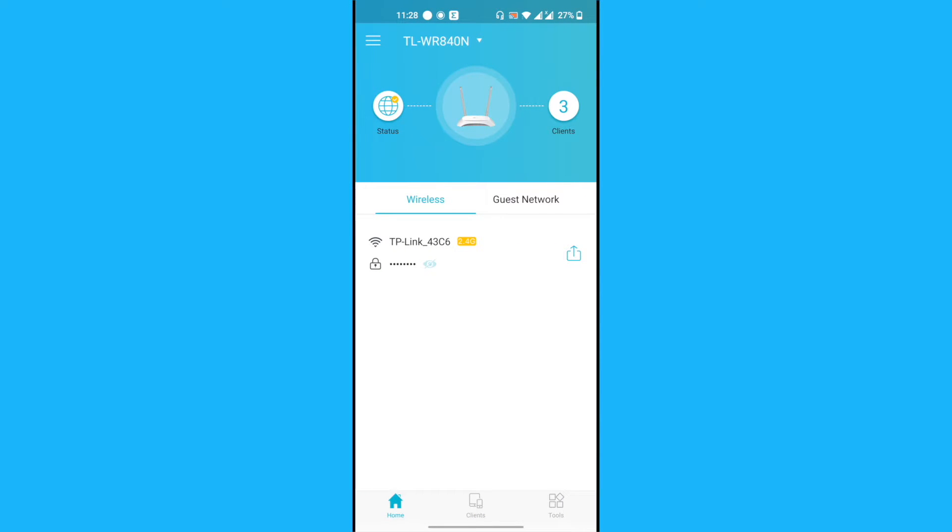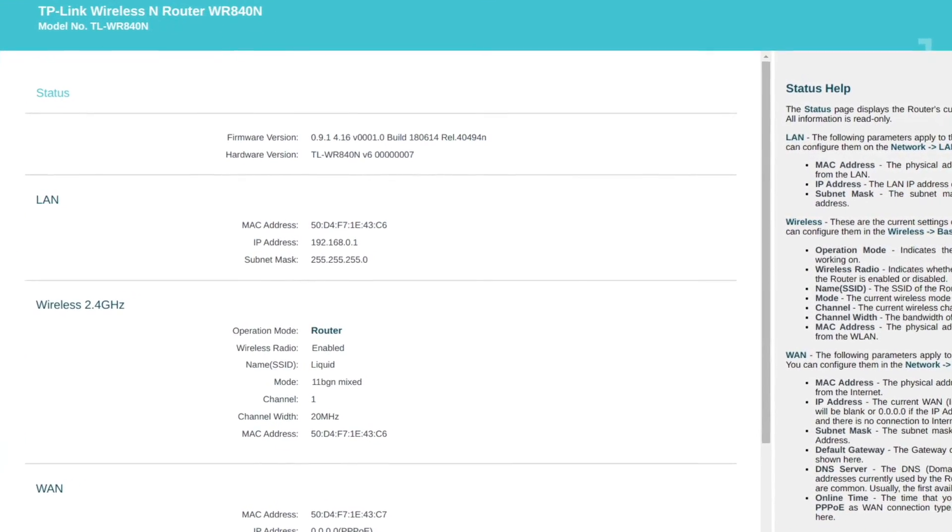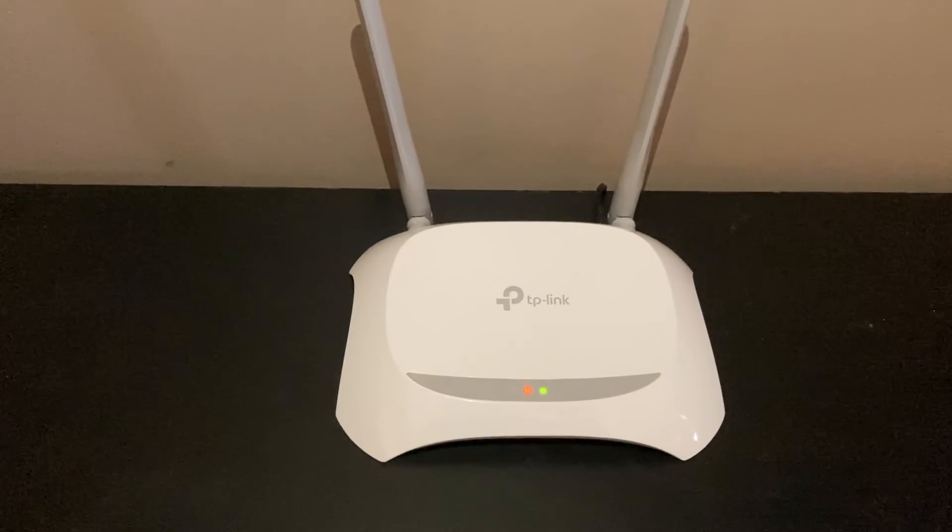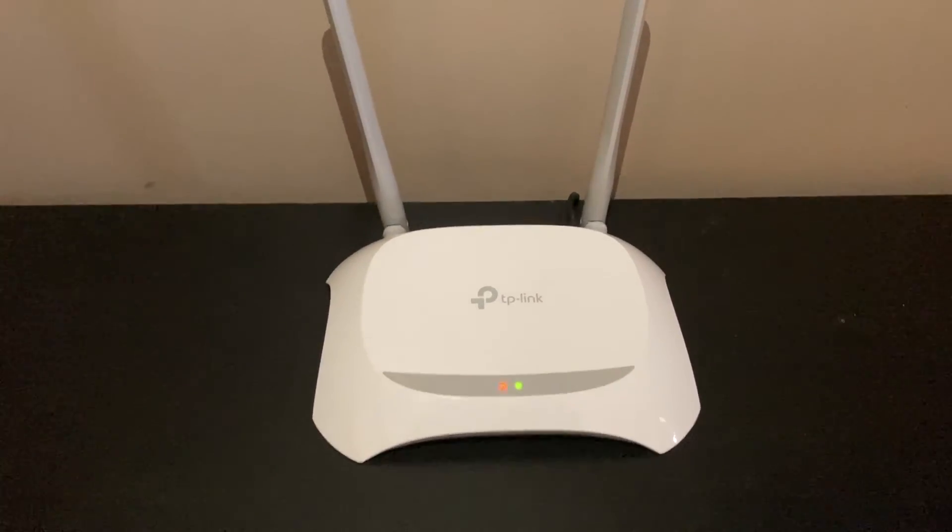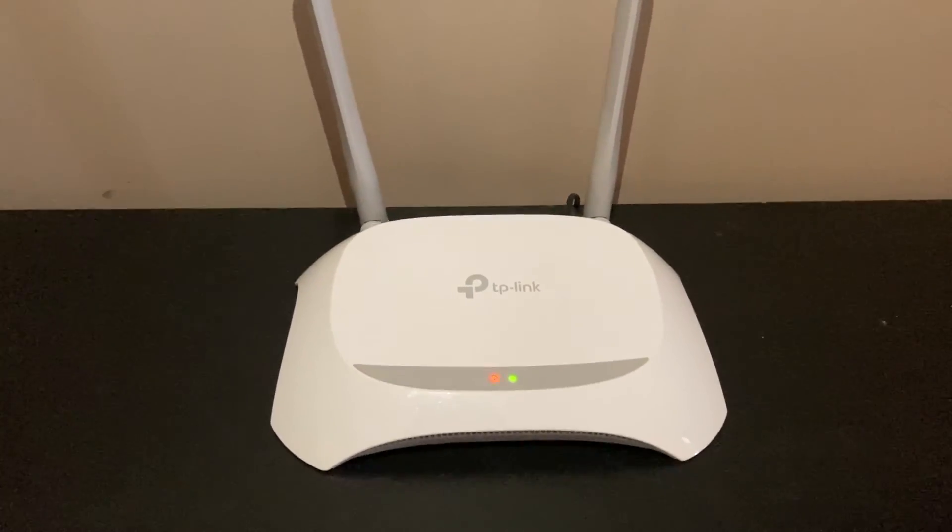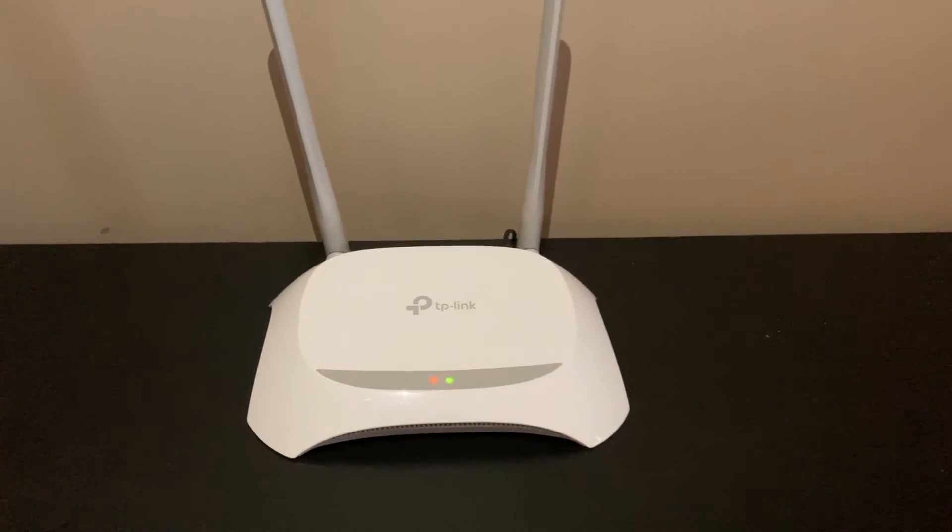This is how we're able to block and unblock devices through the TP-Link app called Tether. It's really simple to use. You can use the web interface as well, but it's super complicated. I prefer this—as you saw, it's super simple to do with TP-Link routers.